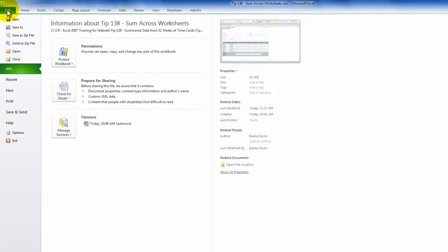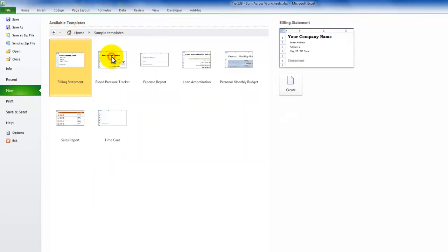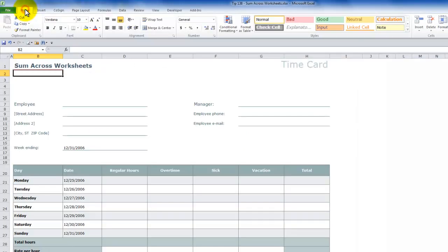So I'm using Excel 2010. From the File tab, come down here to New. And notice over here in the Available Templates that we have templates that are already installed by default. So the template I'm using is the Time Card Template.